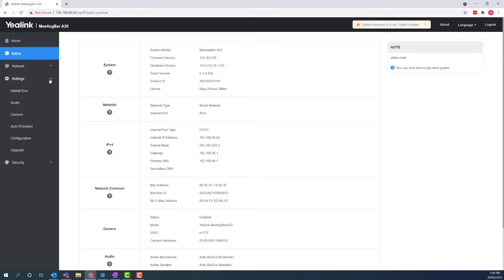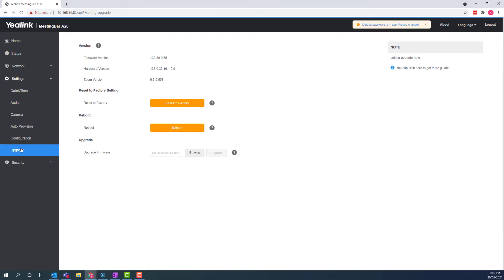Once you're in, go to settings, upgrade, upload your firmware, then click upgrade.